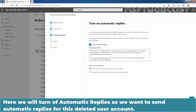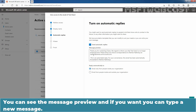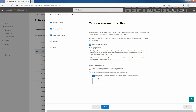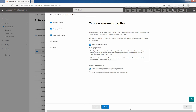Here we will turn on automatic replies, as we want to send automatic replies for this deleted user account. The message preview reads: 'Thank you for contacting Clarex. We regret to inform you that TasteUser2 is no longer an employee here. Please direct future messages to our administrator, Manhat Rakulia.' We also have the option to reply automatically to only people inside our organization, or to people inside and outside your organization. I will go with the default selection — email only from people inside our organization. Let's click Next.